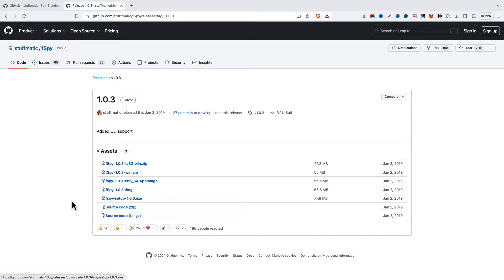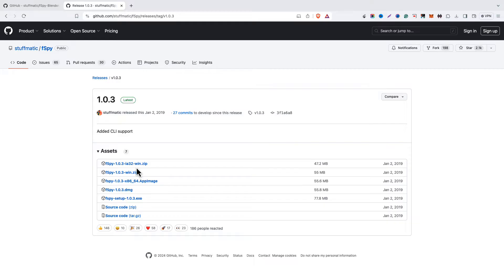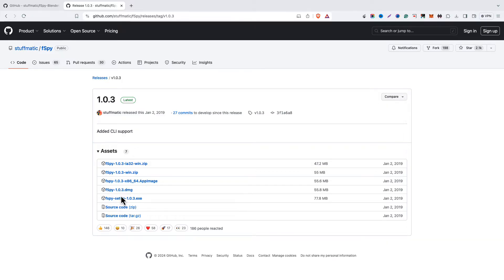Now here, if you are a Windows user, simply click on this win.zip and install it. These two files you can install. And if you are a Mac user, just install this DMG file. That's all you have to do.